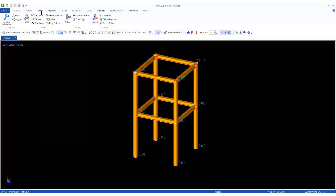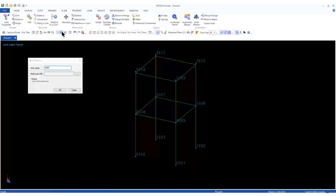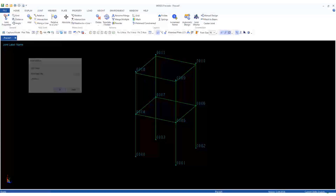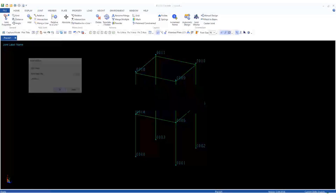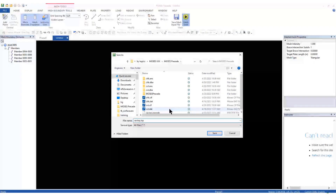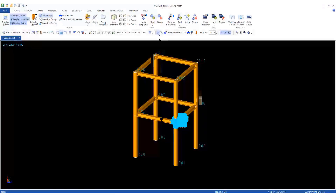We can mesh the connections using the joint mesher tool. The joint mesher, one of SACS utilities, is also incorporated in MOSES Precede. Here you can specify parameters such as mesh densities and the length of the meshed member. Following the default parameters and hitting the save button gives us the full model with meshed connections.